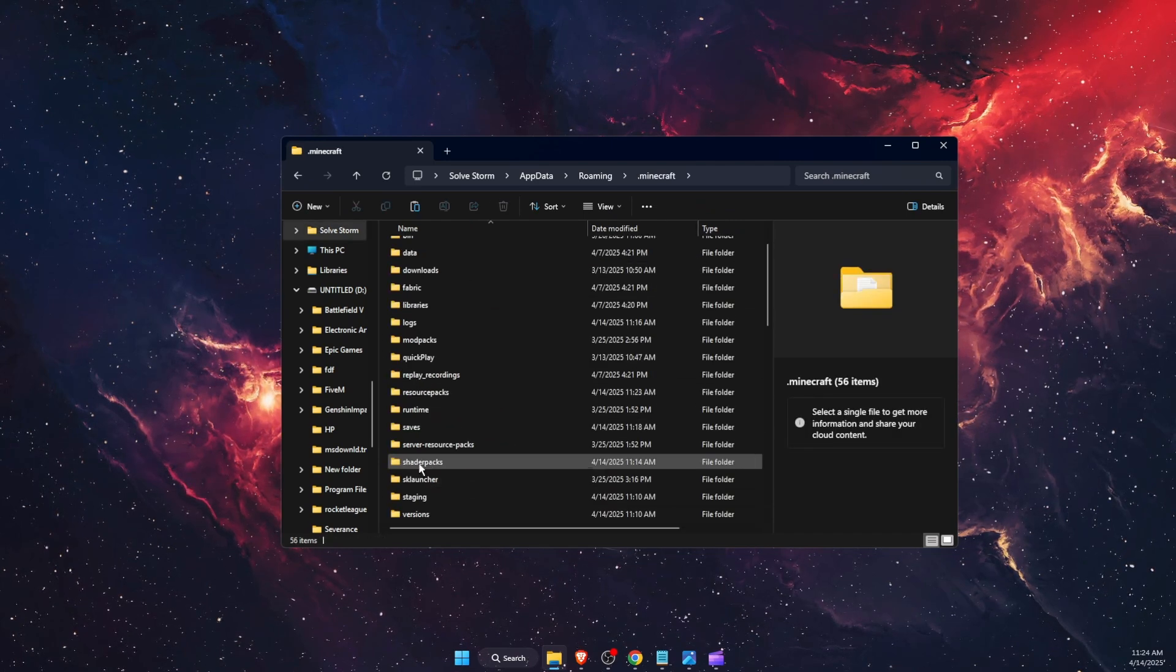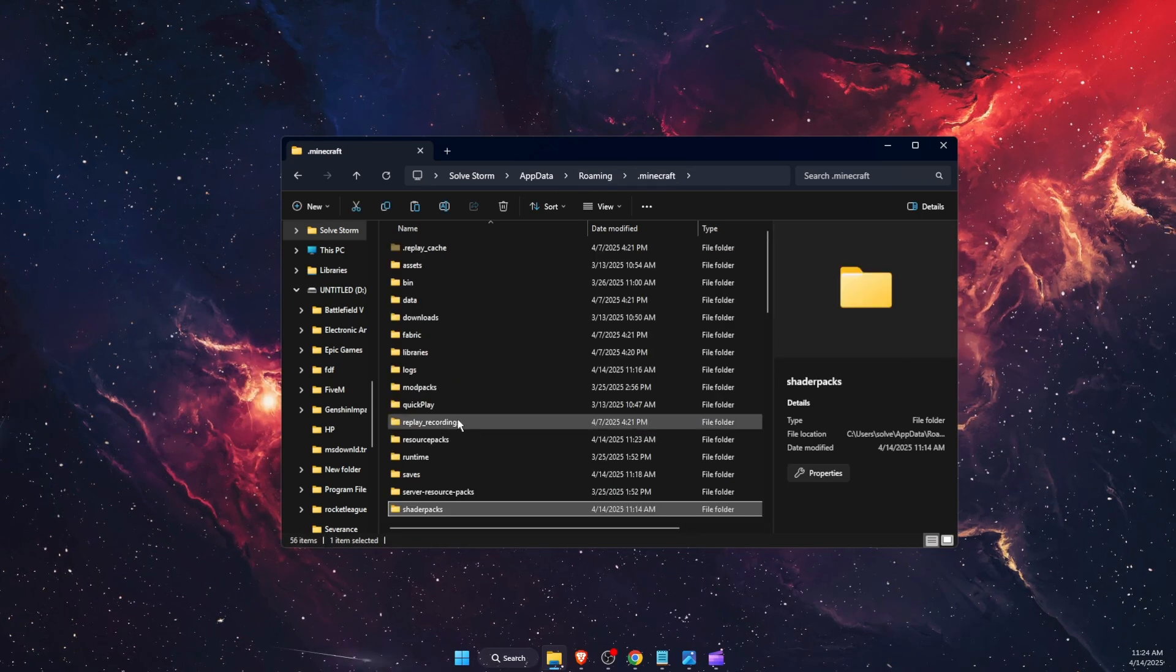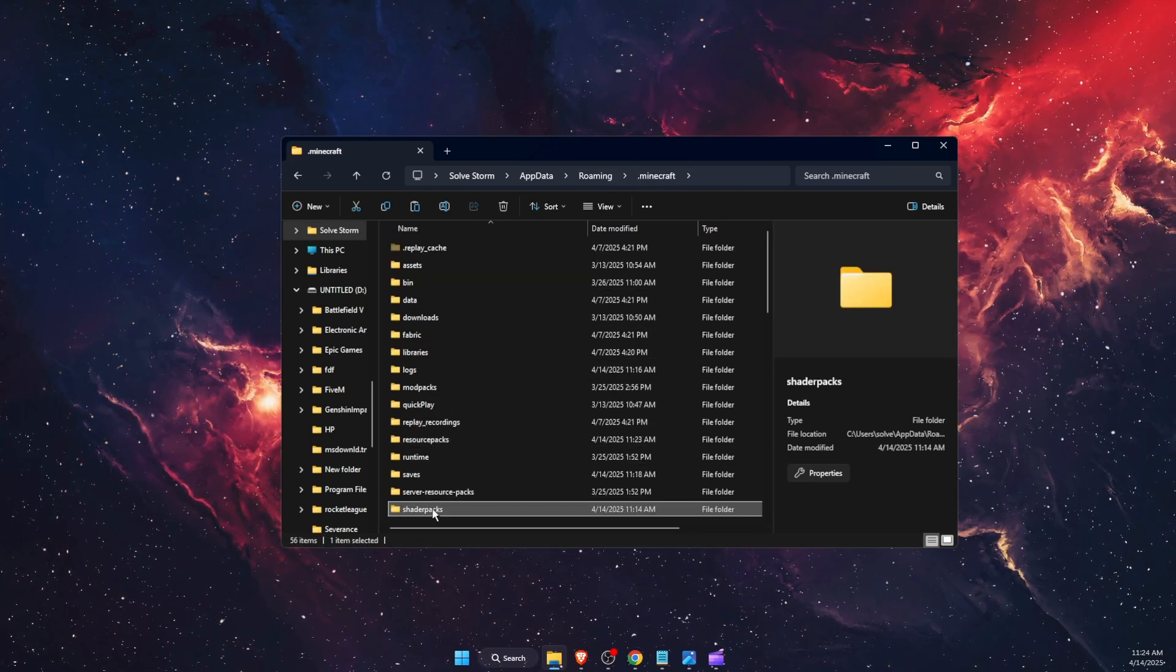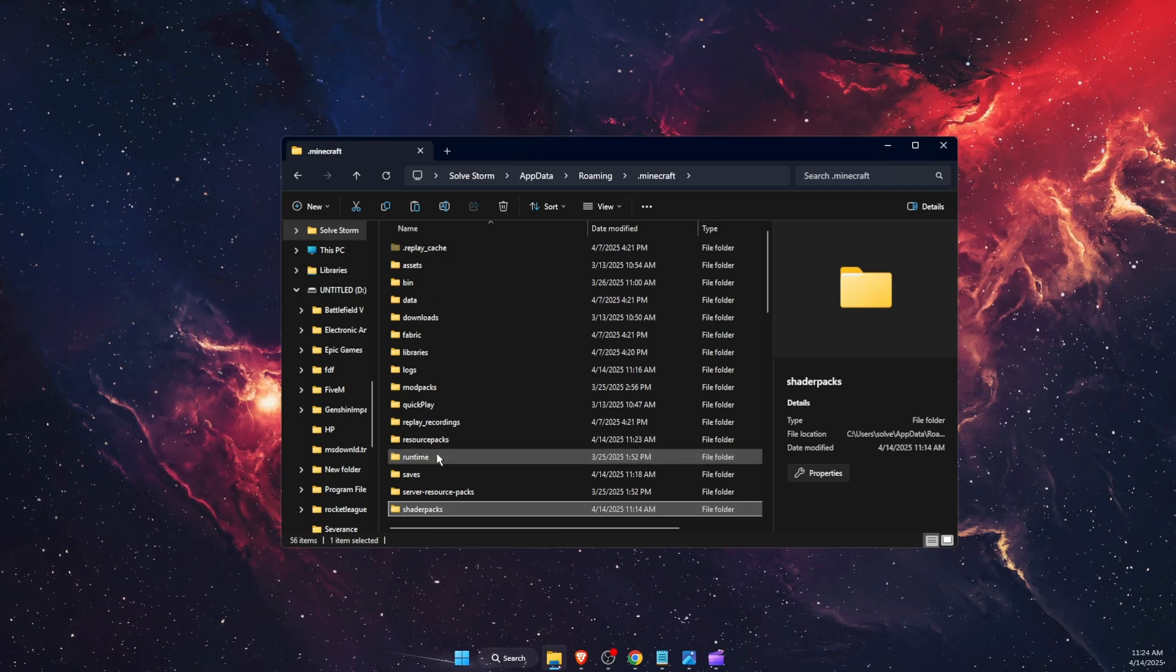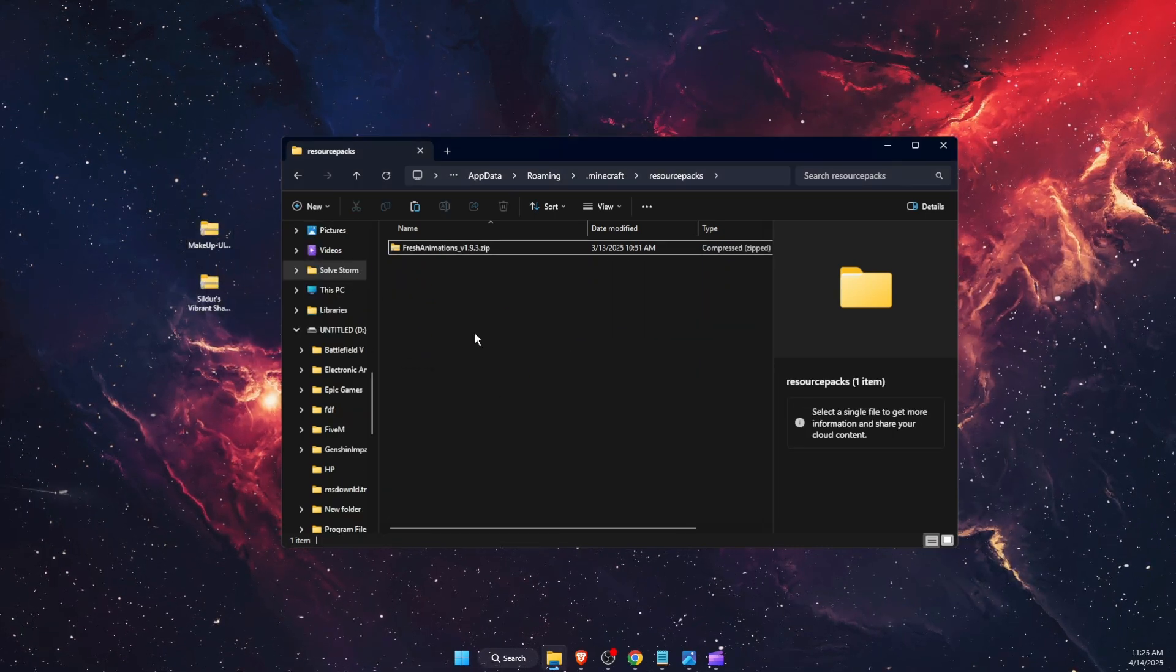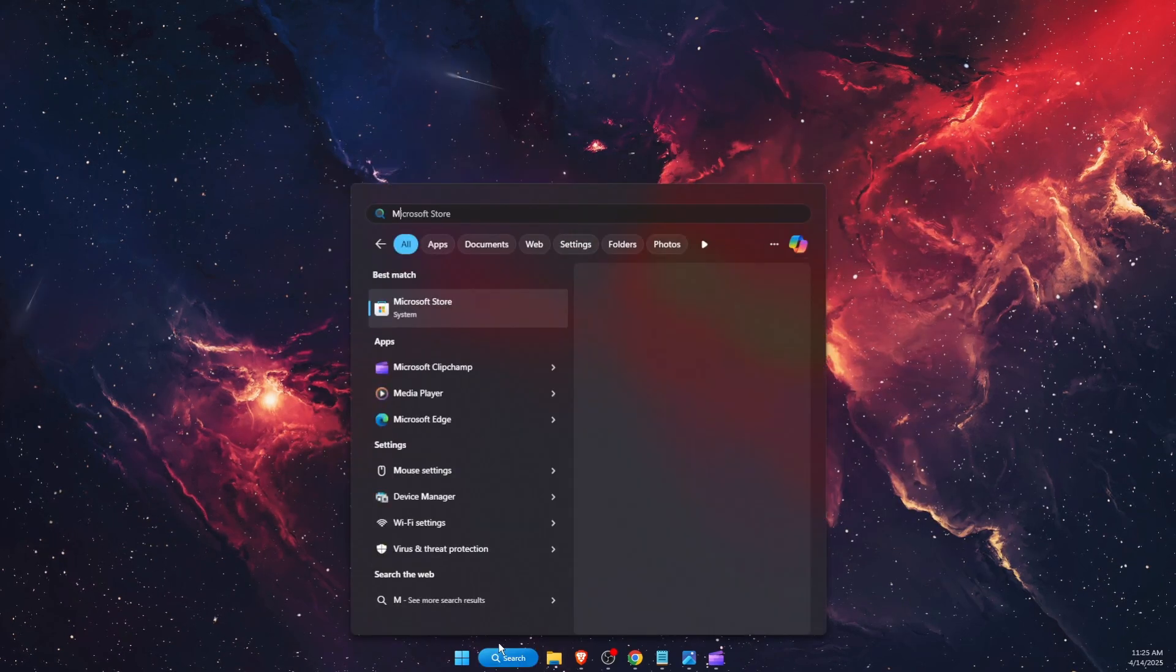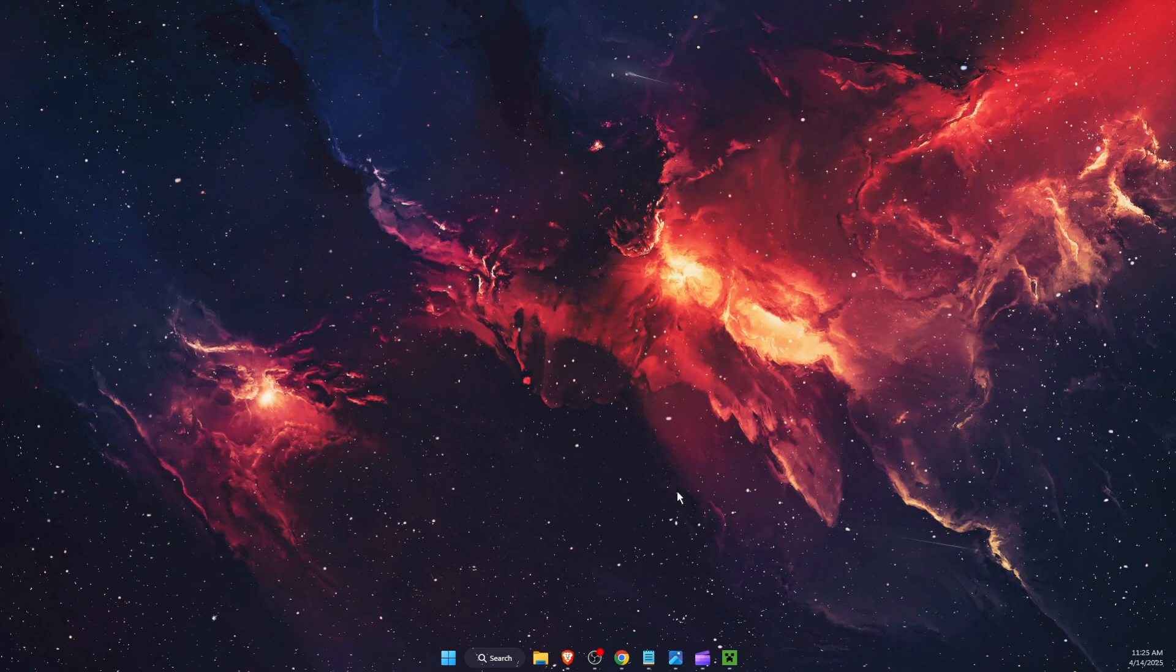Here you will see either shader packs and also resource packs. You want to go ahead and add your shaders to your shader packs folder. Add them there. After that, you want to load your Minecraft, of course, through your Feather Client.